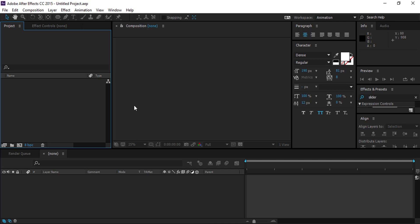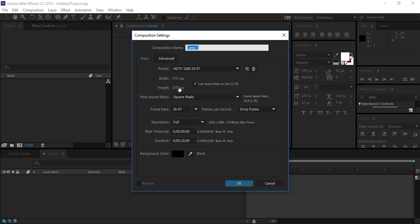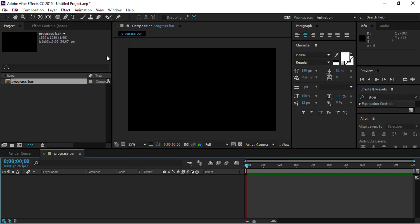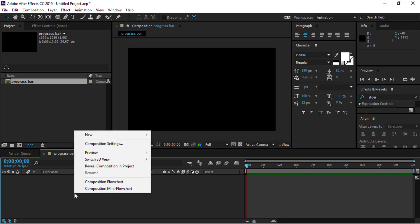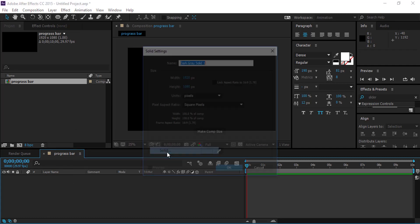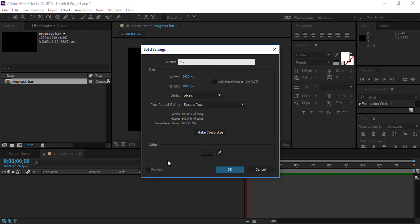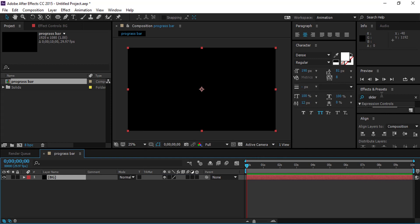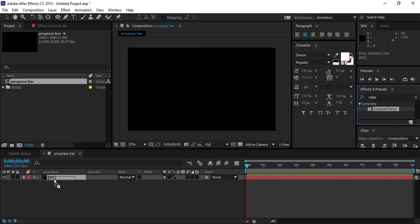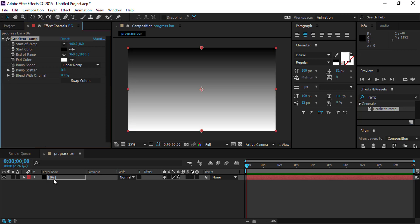Open your After Effects and create a new composition. Then create a new solid layer — call it 'bg' — and add a ramp effect for the background layer. Adjust it as needed.